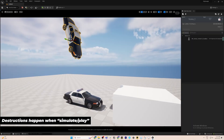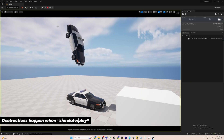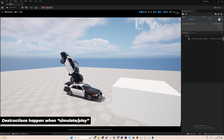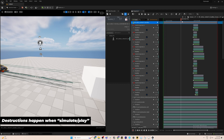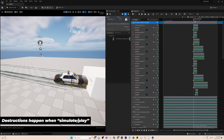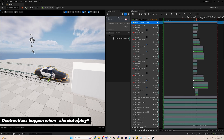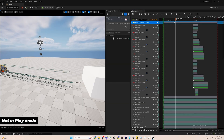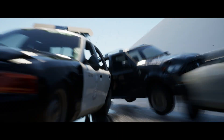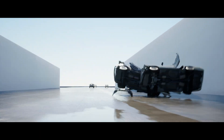The destructible cars are runtime triggered out of the box, meaning they work when you play the level. However, if we try to record a car directly and play back, the destructions are not triggered. So how can we use a pre-recorded animation to drive the car trajectory or transform and then trigger the car destructions when we render the sequence?